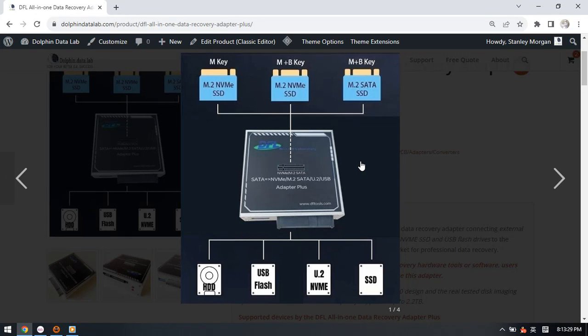Hello everyone, now this video will introduce to you the latest all-in-one SSD adapter.